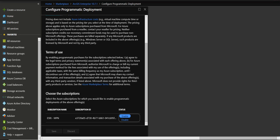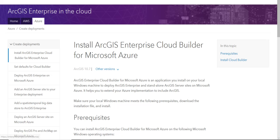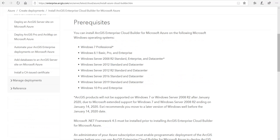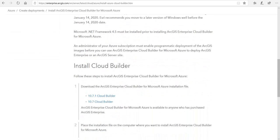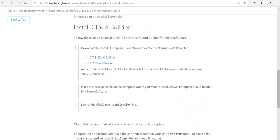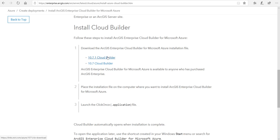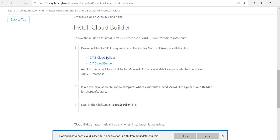After that, let's move on to Esri's website to download the Cloud Builder. Now, because in this video we are going the ArcGIS Enterprise Cloud Builder route, let's go to Esri's website, find the correct version, download it and install it.